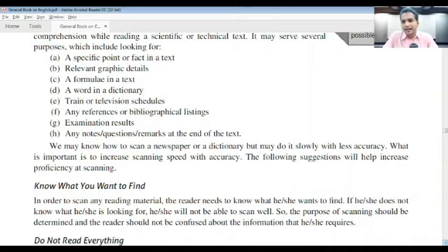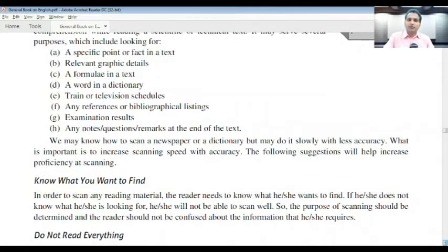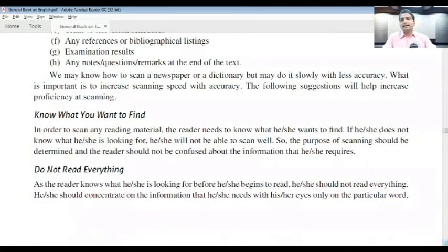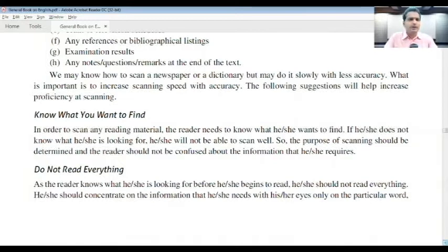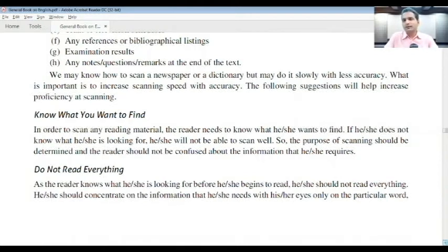The following suggestions will help increase proficiency at scanning. First, know what you want to find. In order to scan any reading material, the reader needs to know what he or she wants to find. This should start not from reading the text, but from reading the questions first. Always read the questions first.